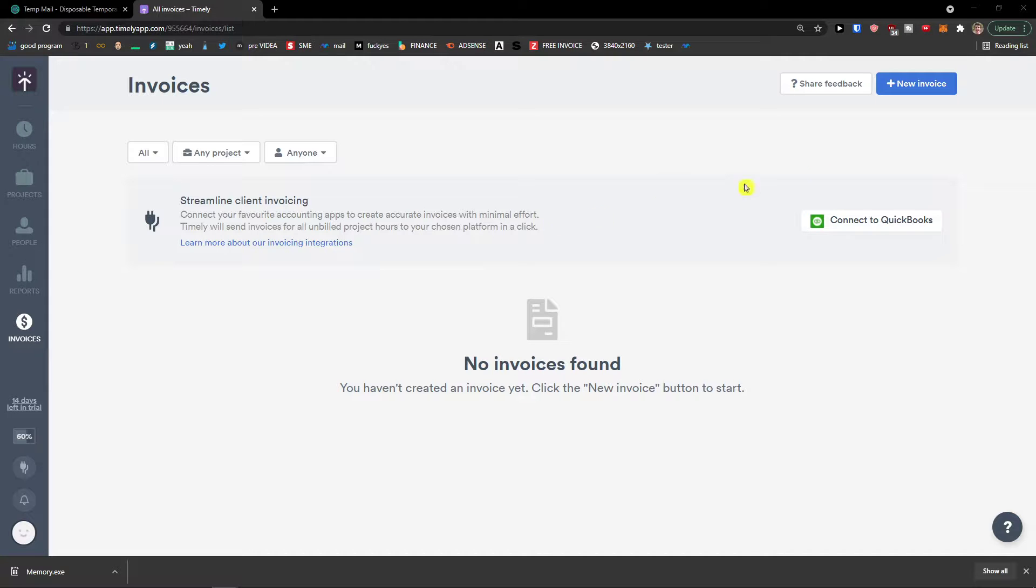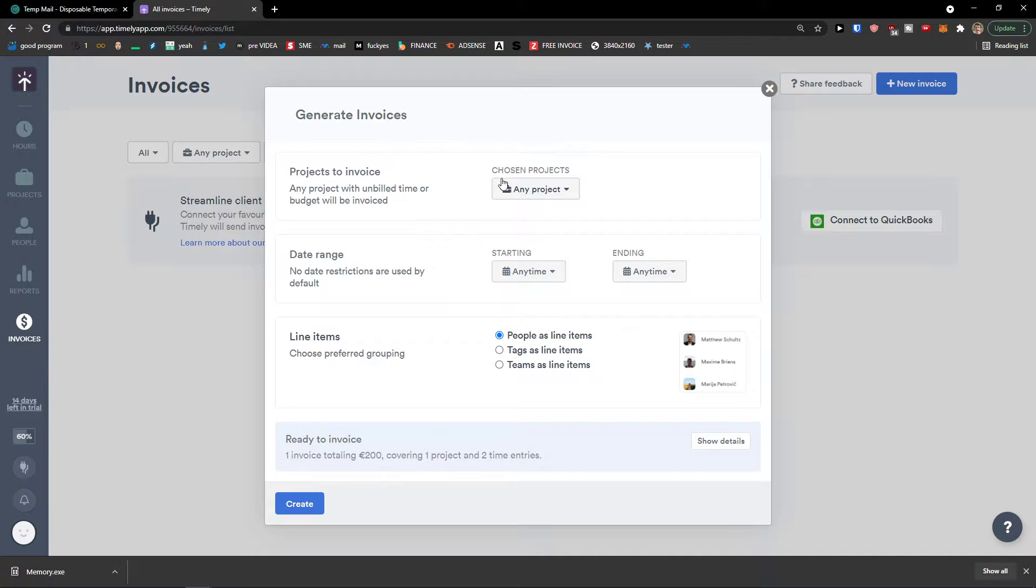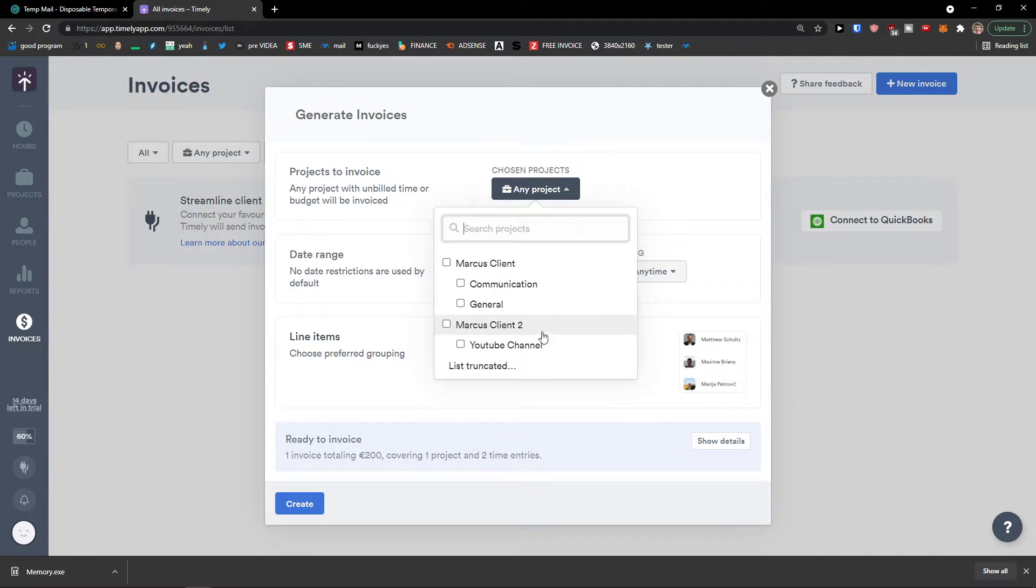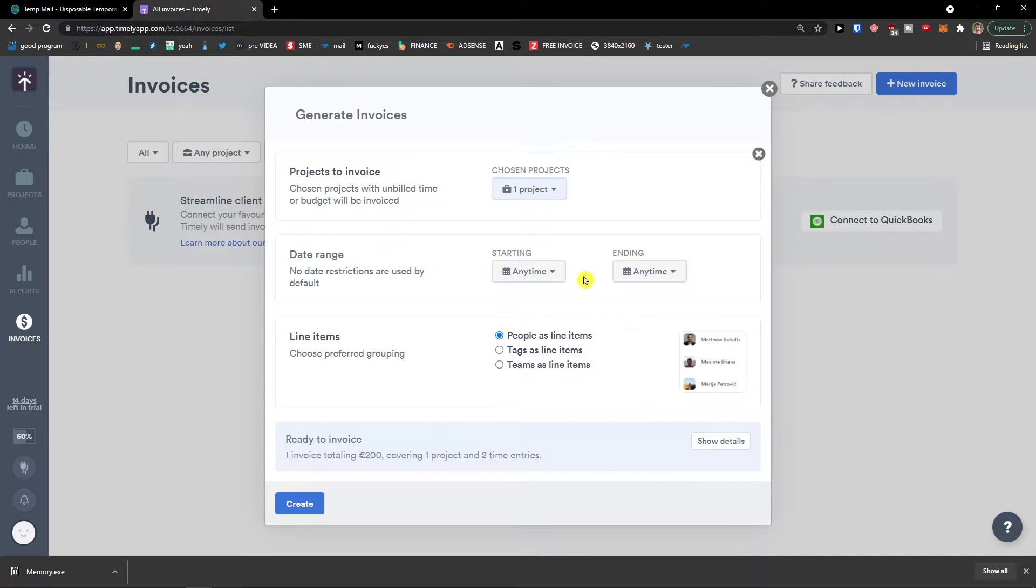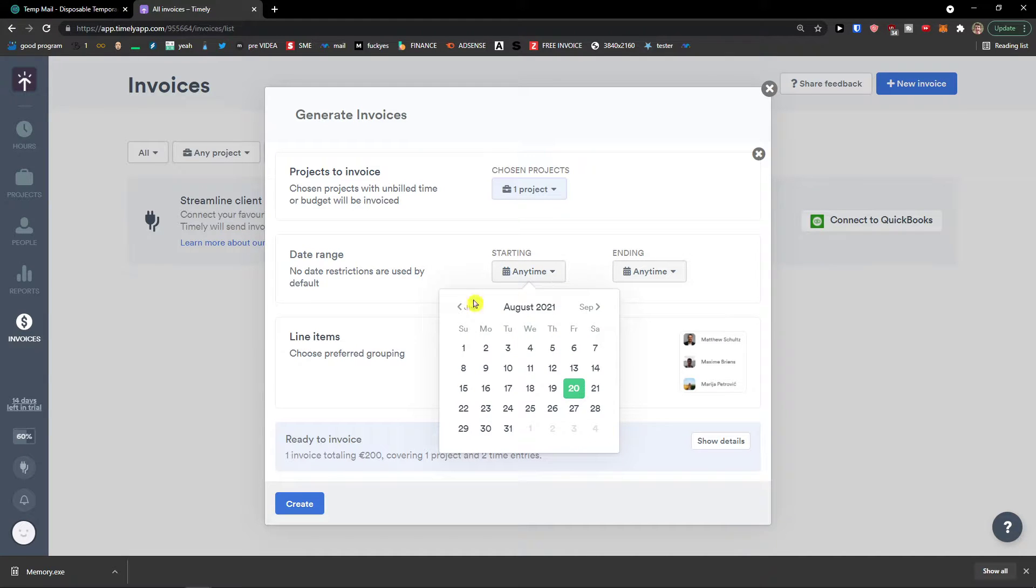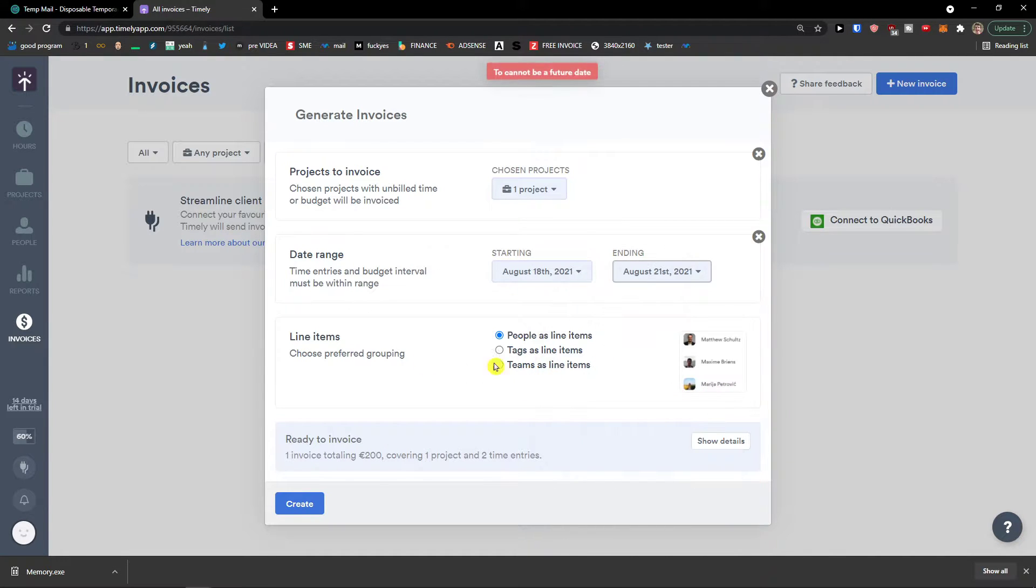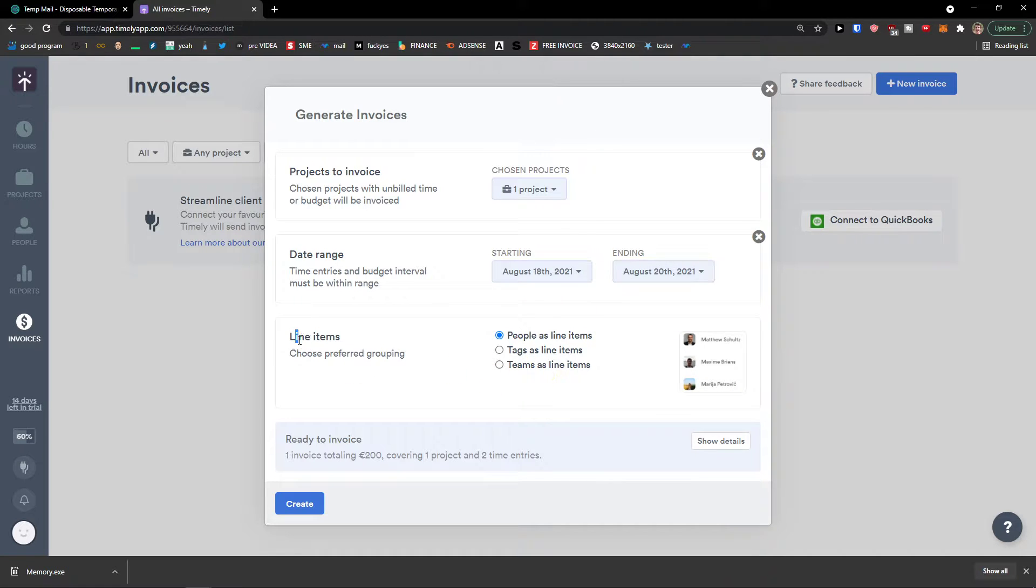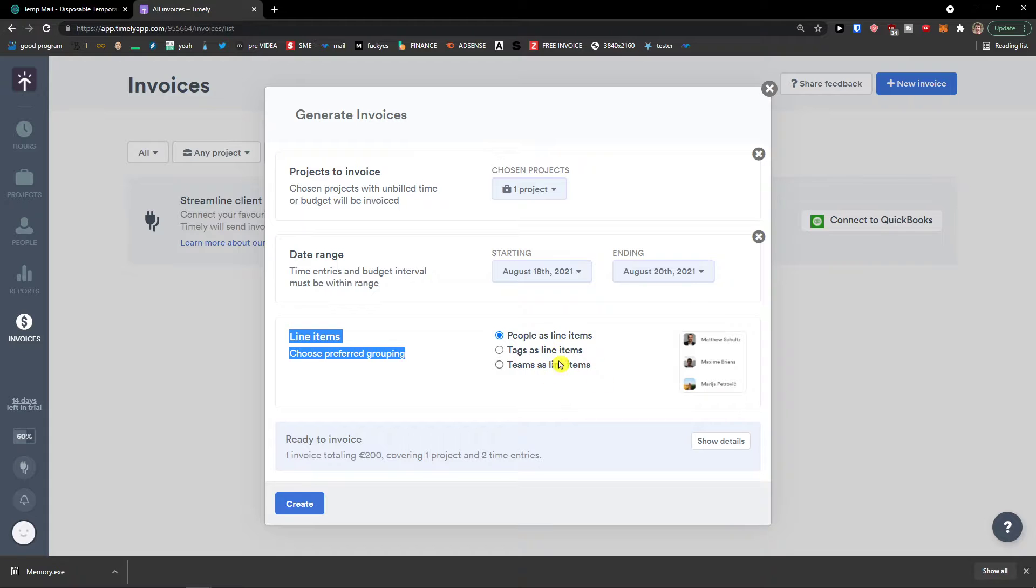Go to the right. Click new invoice. Here project to invoice. I can have any project as a Marcus client. Let's click on that. Date range. From 18th to Saturday. Line items. Tags as line, people. Let's say. Create.